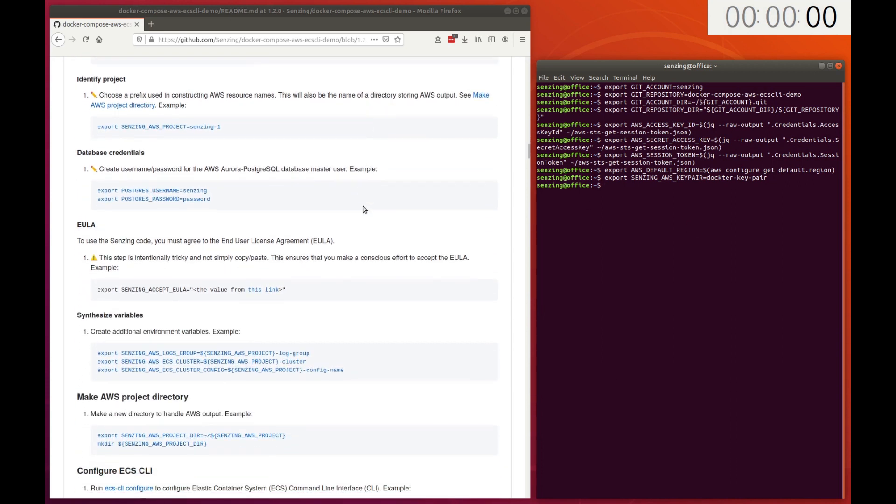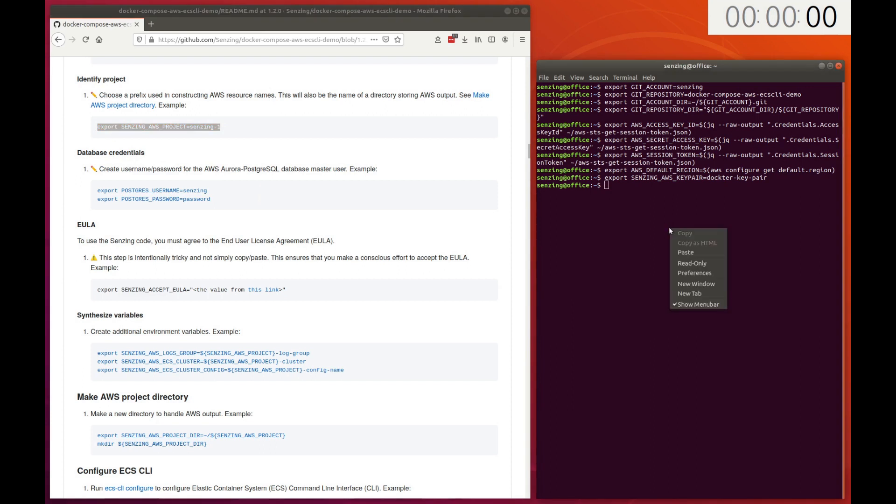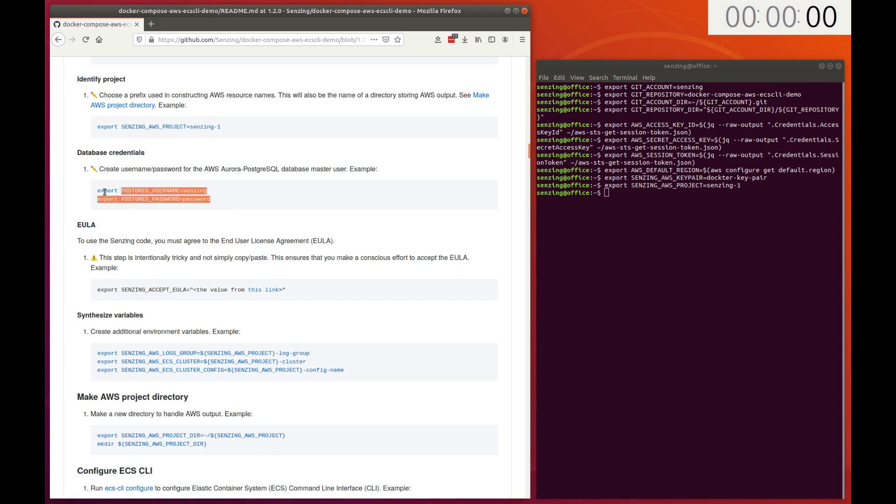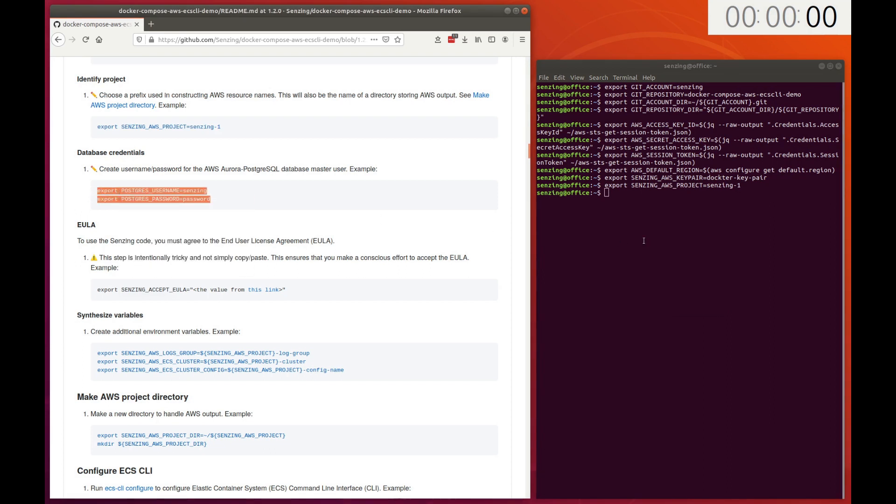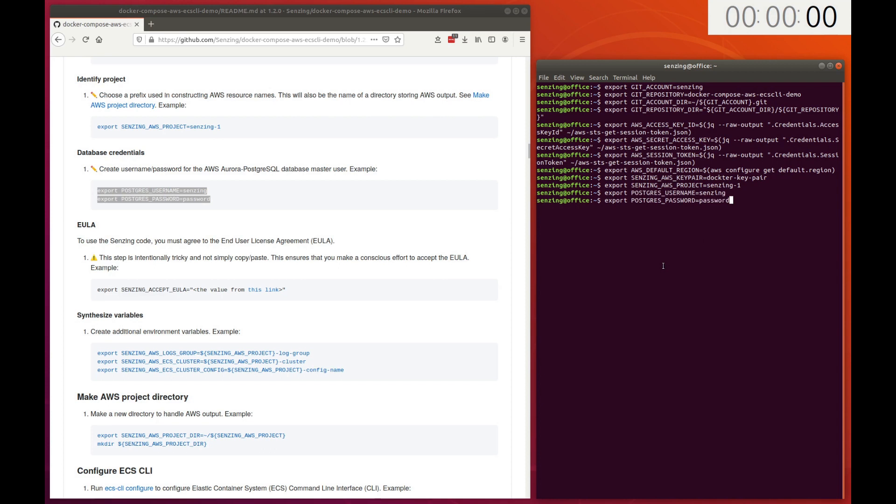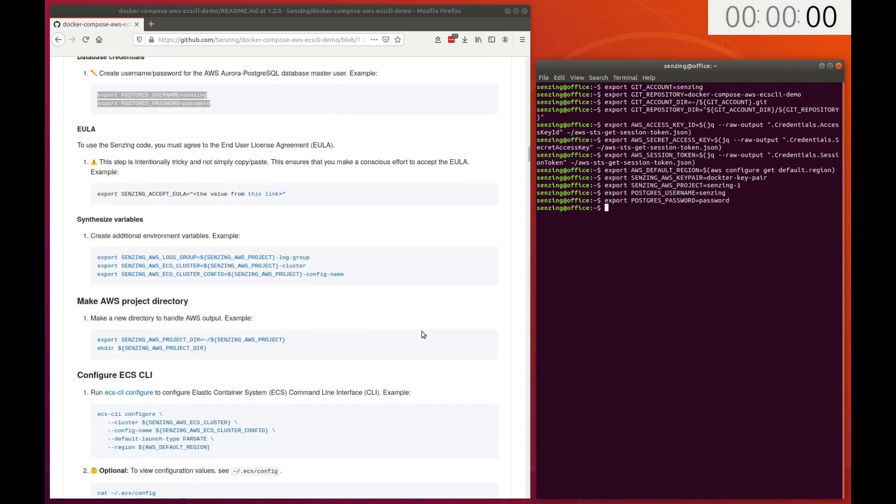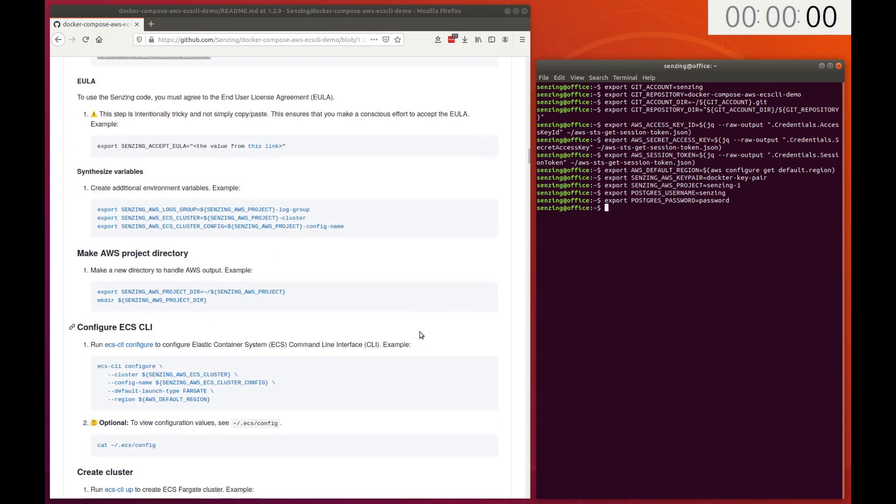The Senzing AWS project environment variable is used as a prefix to create unique AWS resource names. Later, we'll create a database with these credentials for the super user. You'll probably want something more secure. Installing Senzing requires accepting the end user license agreement.